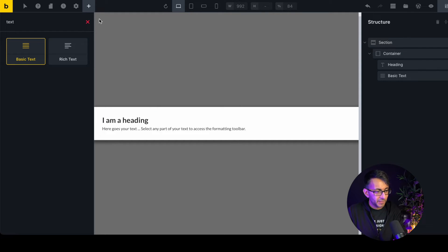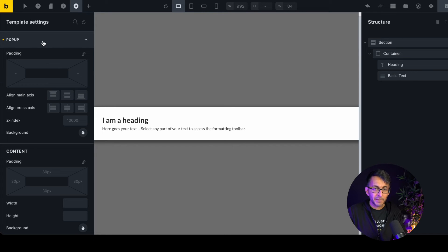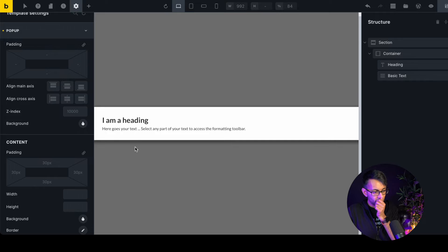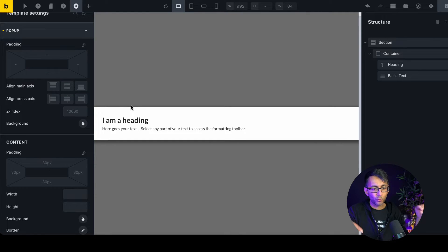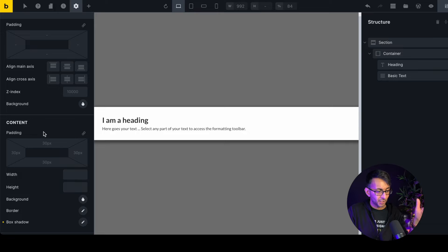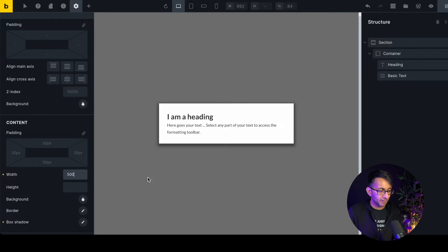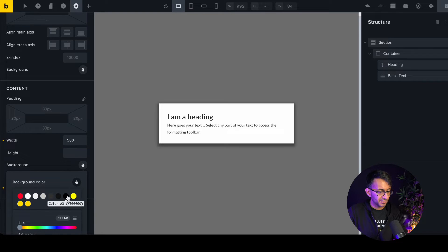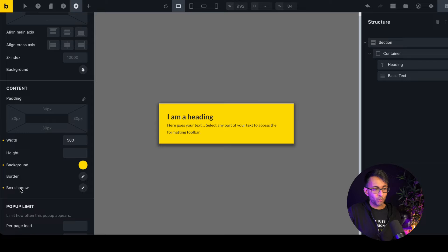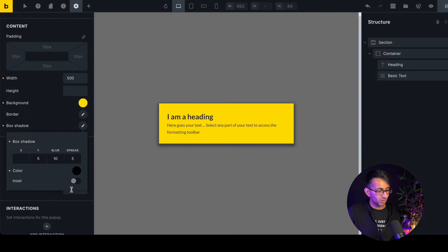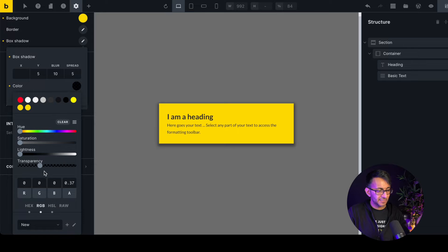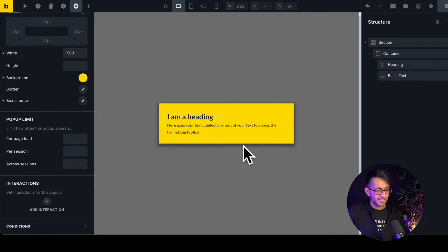Now let's go back to Template Settings and into the pop-up. You'll notice the content is quite stretched out. Don't set widths in the section or container — it won't affect the pop-up width. Instead, go into your pop-up settings, go down to the Content tab, and set the width to something like 500. Set the background color to yellow, and you can add a border shadow: white at 5, blur at 10, spread at 5, with a semi-transparent black — this adds a nice effect.